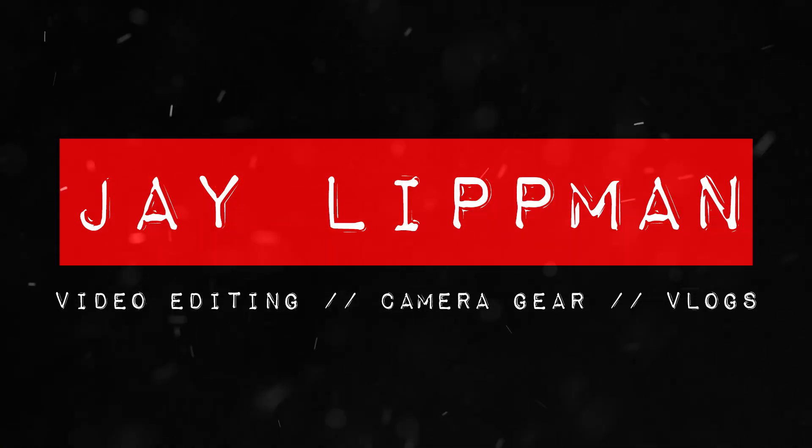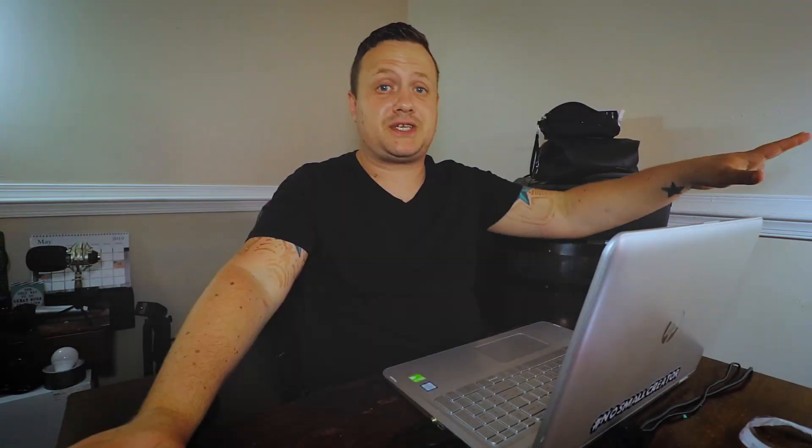When Blackmagic Design released DaVinci Resolve 16 into public beta, I was really impressed by a lot of the upgrades that they made to the software. And one of my favorite upgrades,